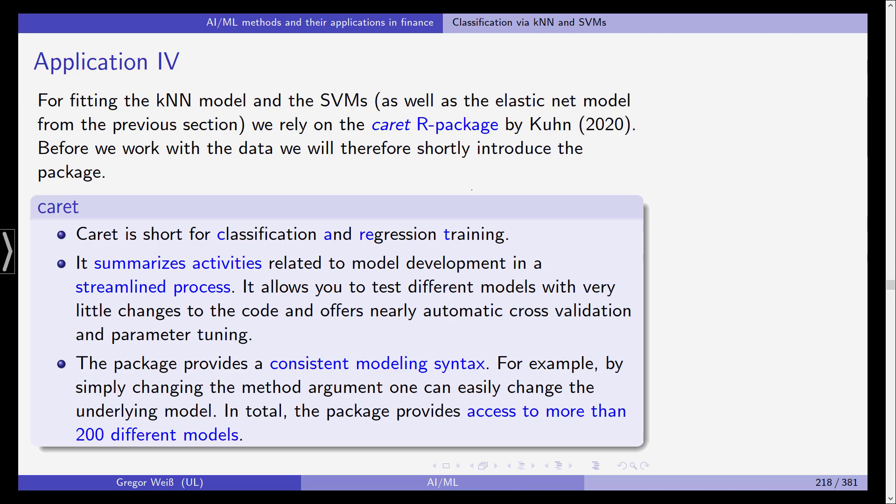Now for fitting the kNN model and the SVMs as well as the elastic net model we've seen in the previous section we will rely on the R package caret by Kuhn 2020 and we will shortly introduce this package in more detail.